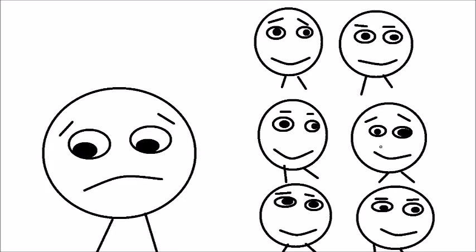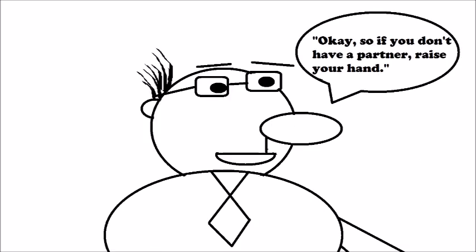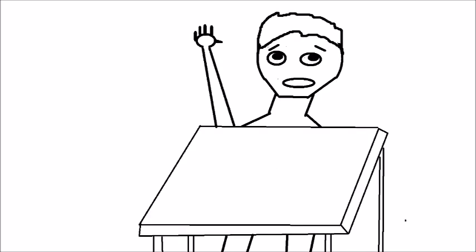It was stressful because everyone would actually get a partner, but then you would just wind up being alone, and to make it even worse, the teacher would then say, okay, so if you don't have a partner, raise your hand. It's like, alright mister teacher, let me just raise my hand and show the whole class that I don't have any friends.